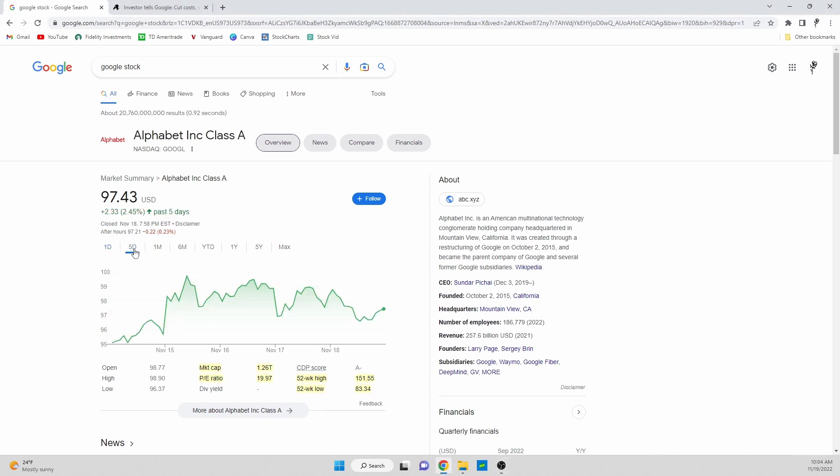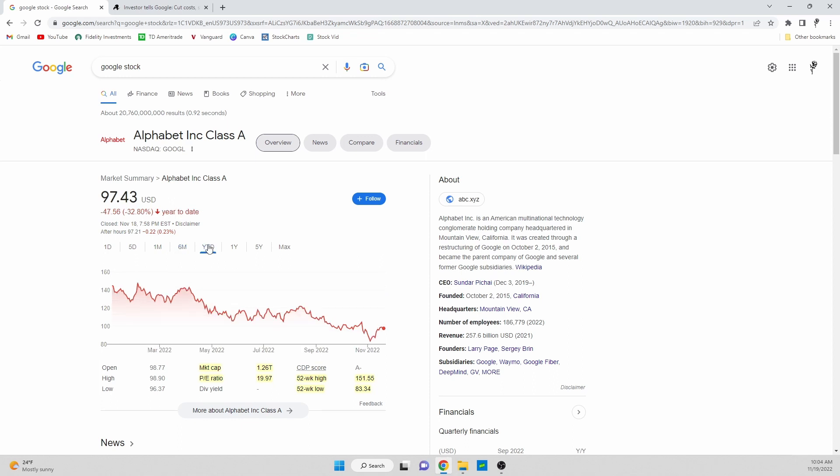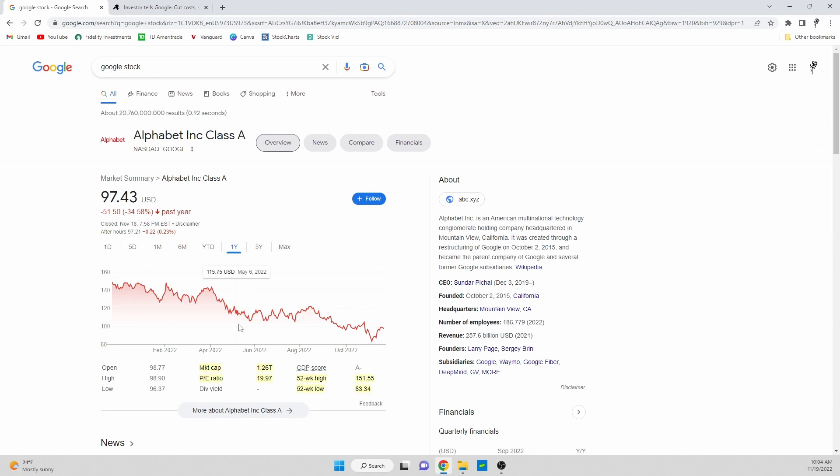Let's start off by taking a look at Google's chart. Over the last day they're down 1%. Five days they're actually up 2.45%. Last month they're down 2.2%. Last six months down over 11%. Year to date down almost 33%. Over the last year they're actually down 34.58%.